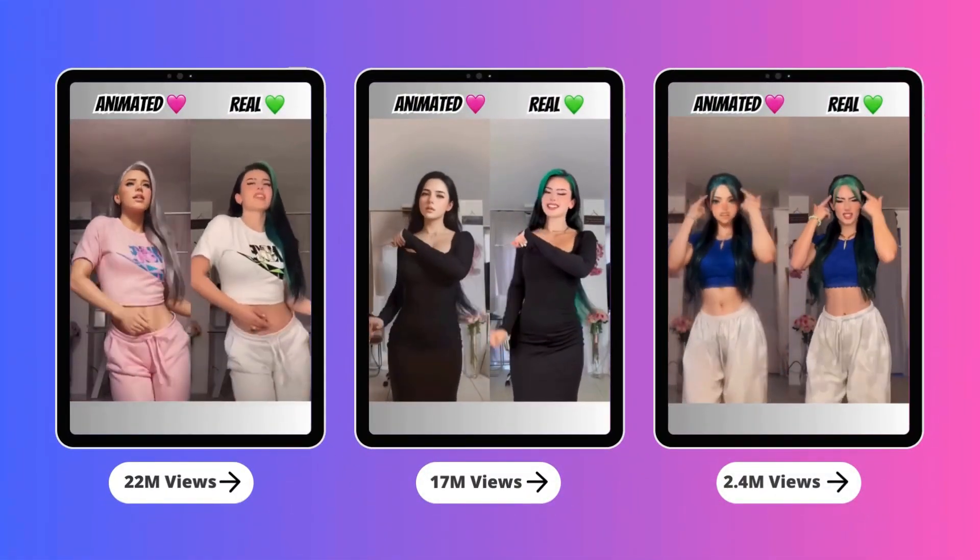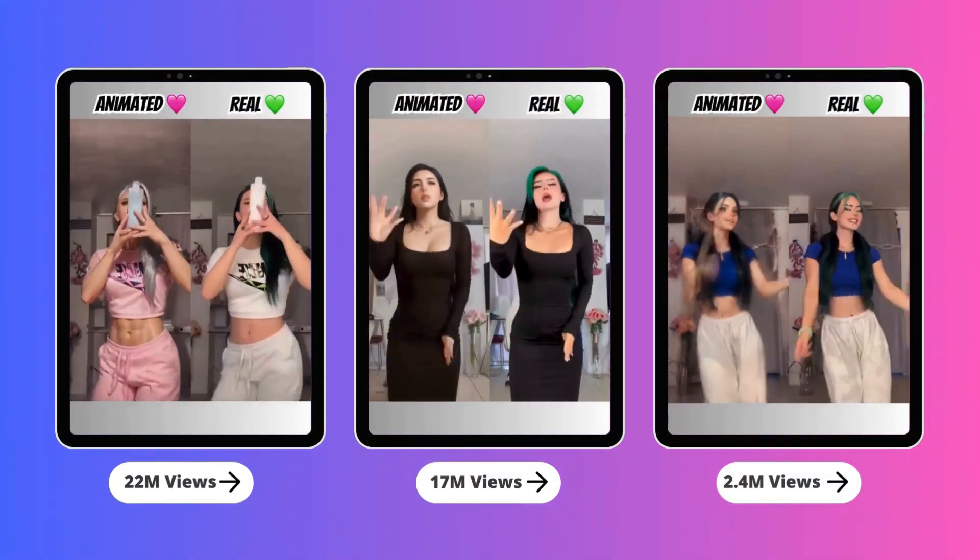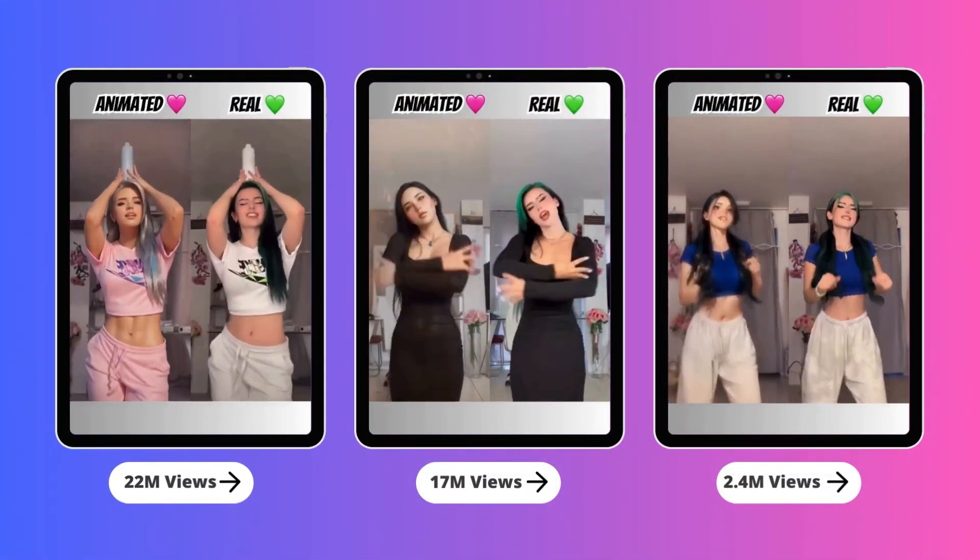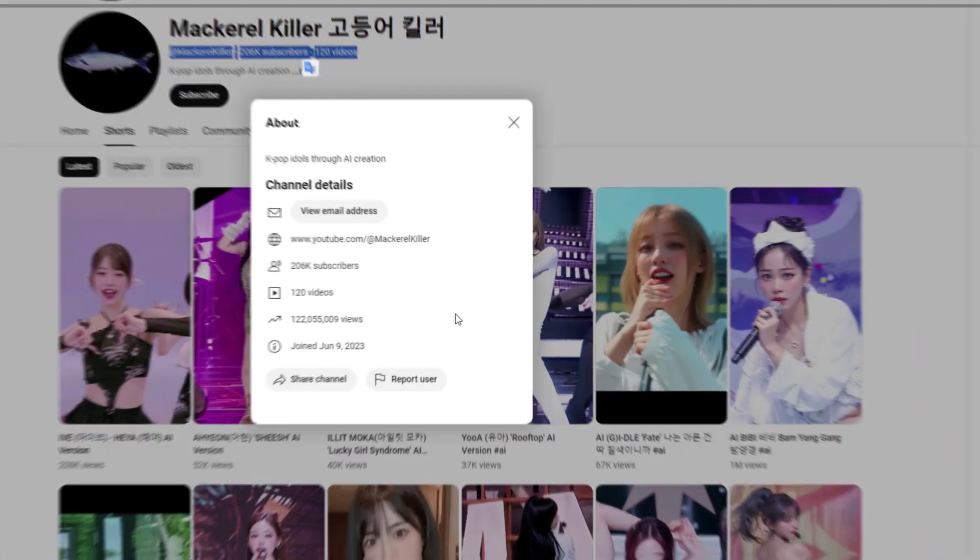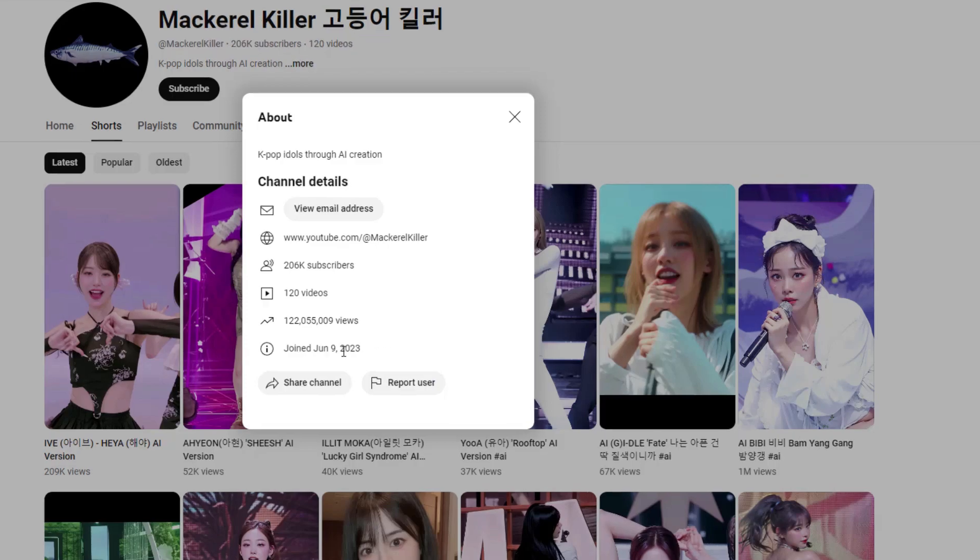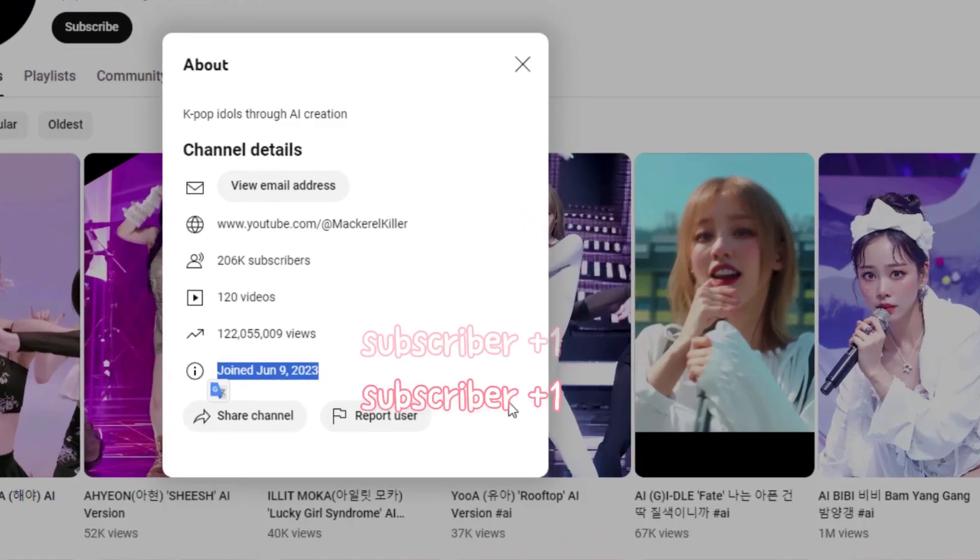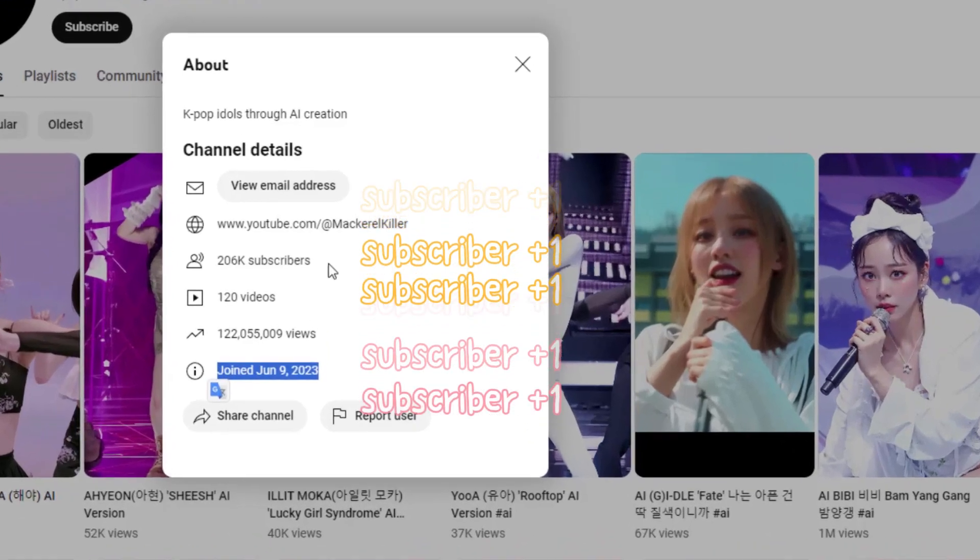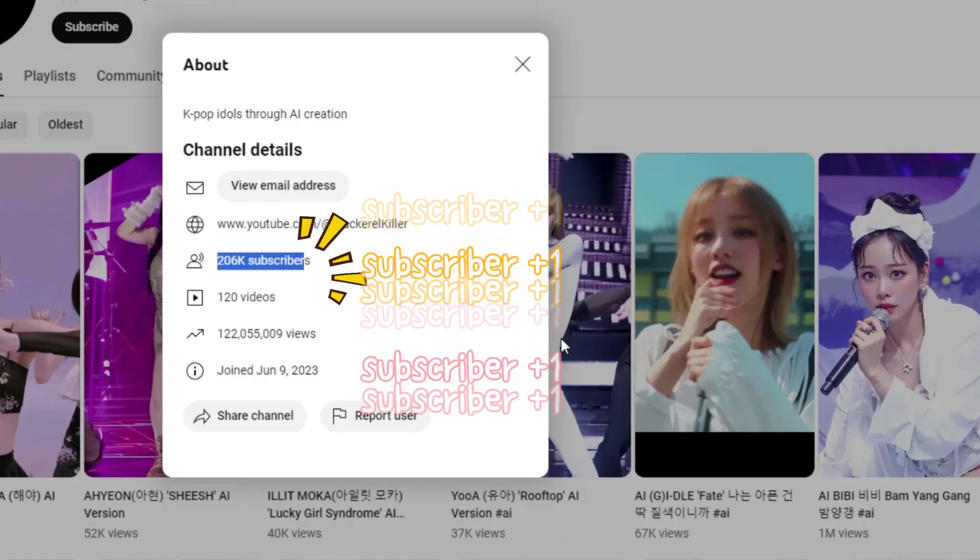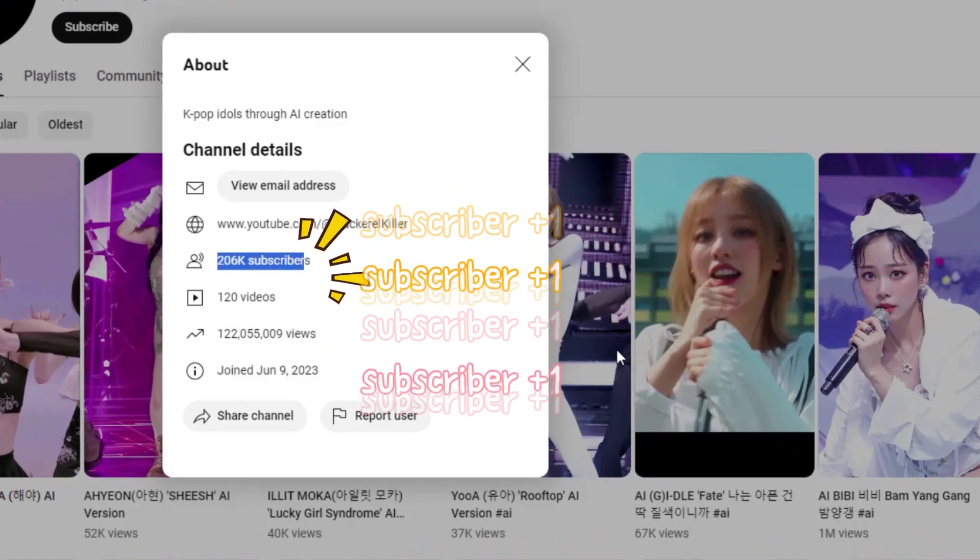Look, these AI anime videos have received millions of views. This channel gained hundreds of thousands of subscriptions in one year just by uploading AI anime video.